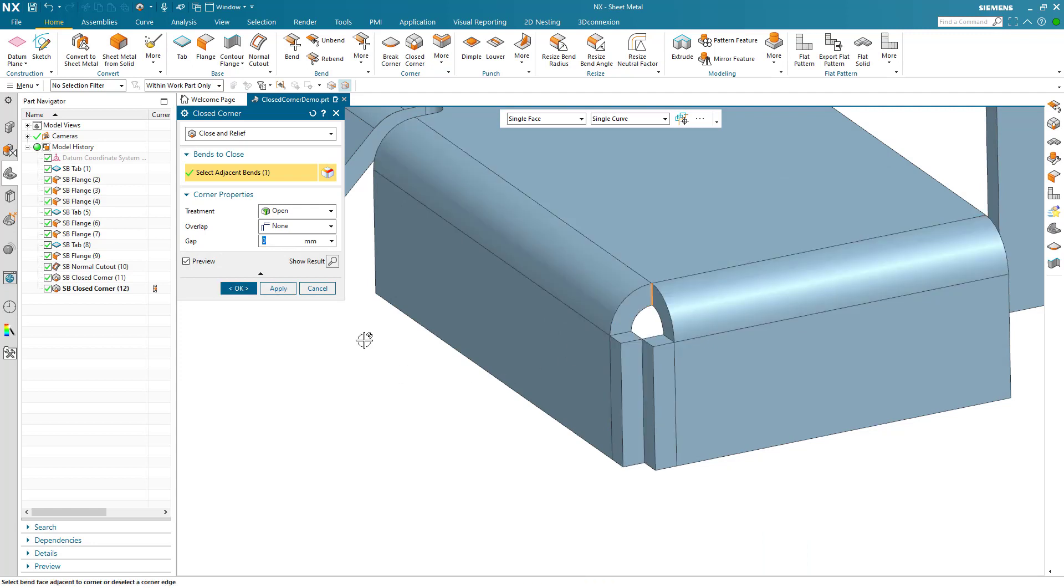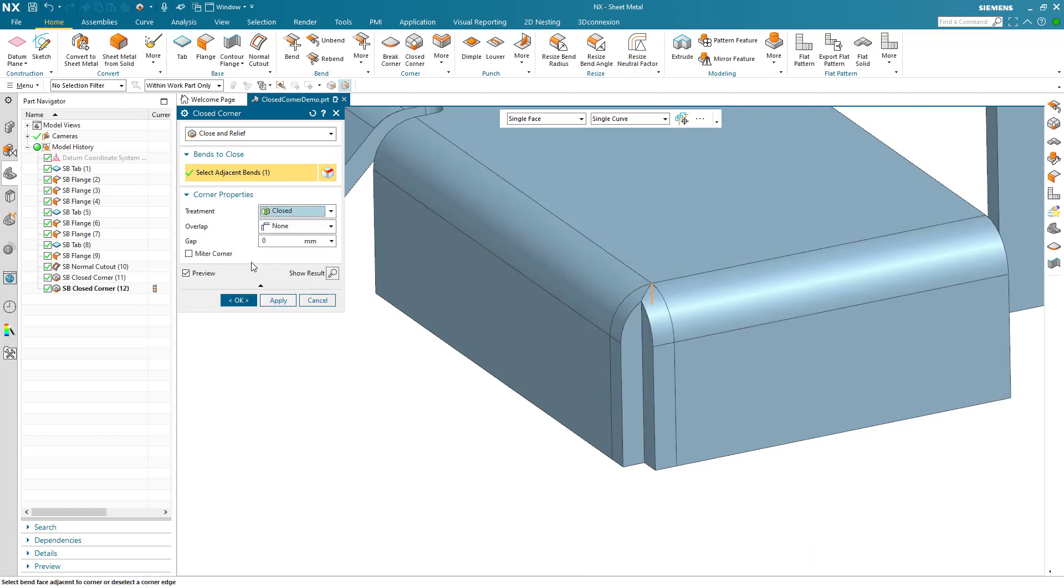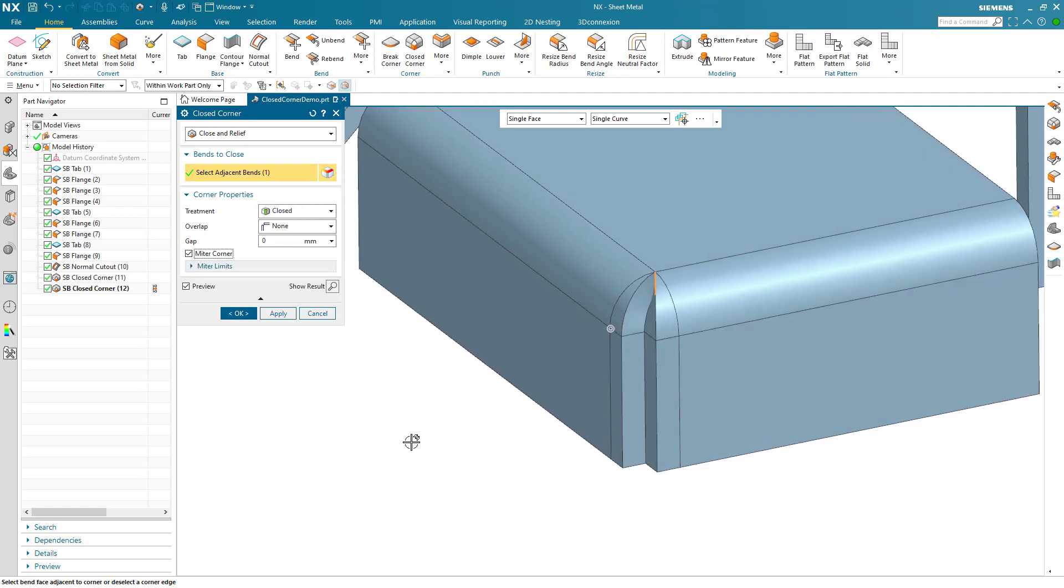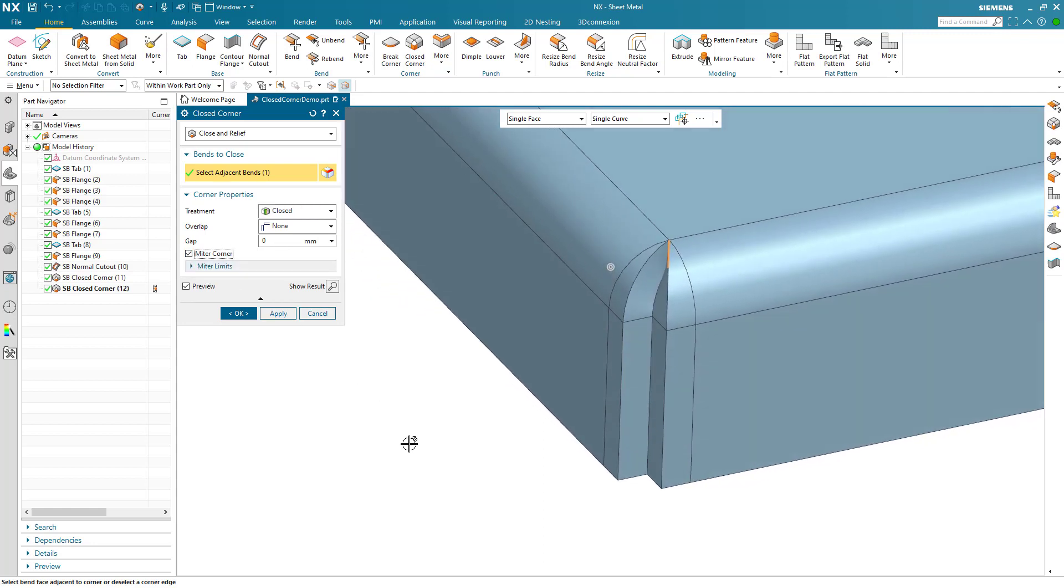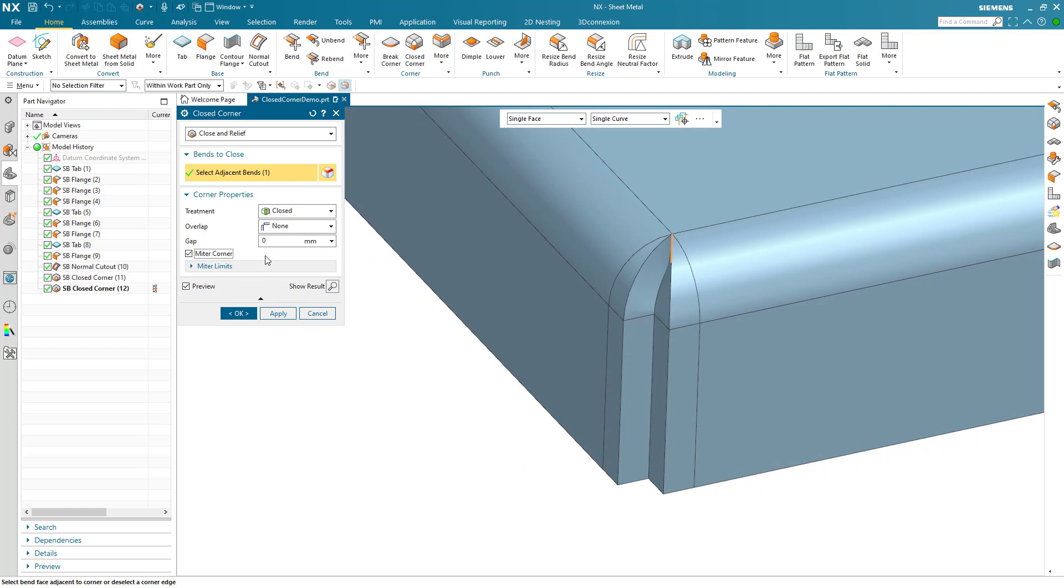In some situations, a corner requires a gap and an overlap. This can easily be achieved with the overlap option and overlap ratio can also be adjusted.